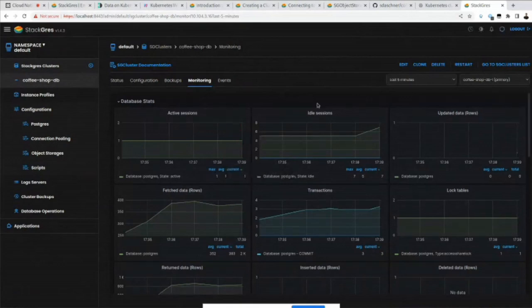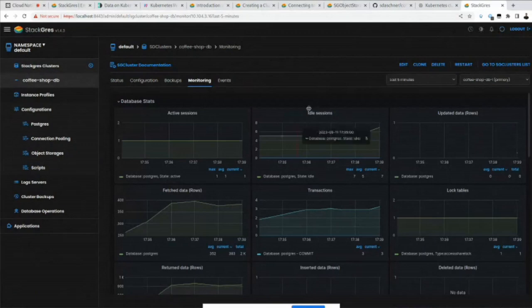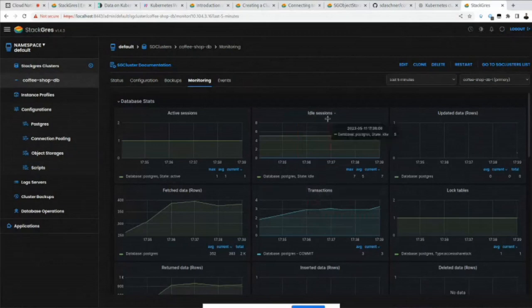From an application perspective you can also include other metrics. It's very helpful that this is there out of the box quickly.